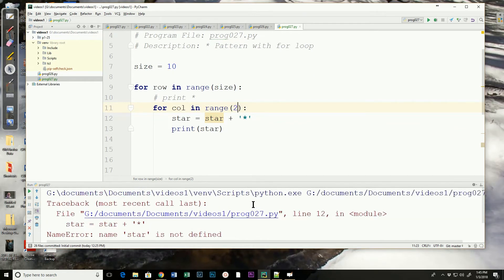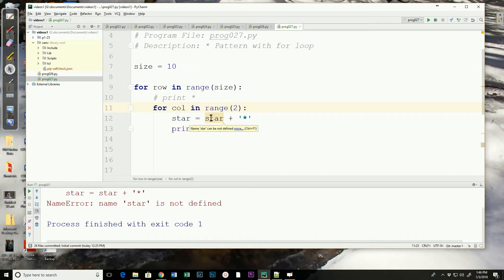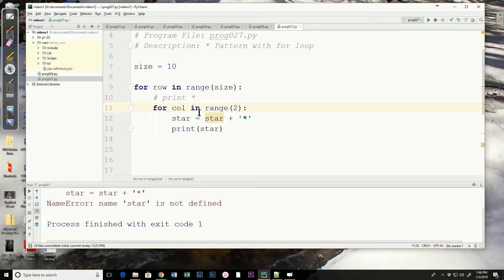When we run it, notice we get a traceback error on line 12 with star, and it says star is not defined. If we look here, it was highlighted. The syntax checking is telling us it's not defined. We need to define it before we use it on the right hand side. So where would we do that?